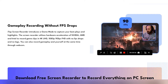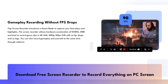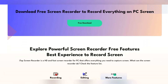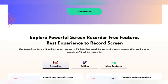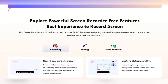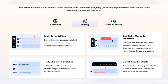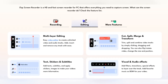iTop Screen Recorder doesn't just stop at recording and editing. This software takes it a step further by allowing you to save your recordings in various high-quality formats and share them efficiently. Whether you're a gamer looking to share your greatest victories or a business professional presenting a webinar, iTop Screen Recorder ensures your content is seen in the best light.